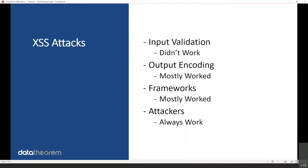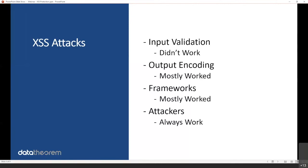So the industry moved into output encoding. Output encoding mostly worked. There are edge cases where it does not work, but output encoding is a great framework. The problem is that the edge cases are still very effective. And unfortunately, with cross-site scripting, the edge case still matters. It only takes one cross-site scripting attack to perform an exploit, while you could have hundreds of thousands of input fields. And then the industry moved on to frameworks with embedded cross-site scripting protection. This also mostly worked.